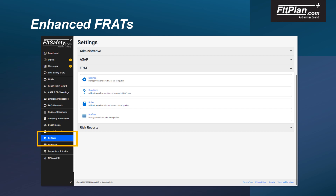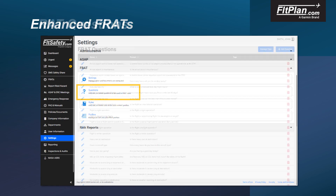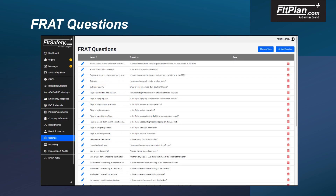First, select the Settings tab and then select the Questions option to edit or add a question. To add a new question, select the Add Questions button in the upper right corner of the window.